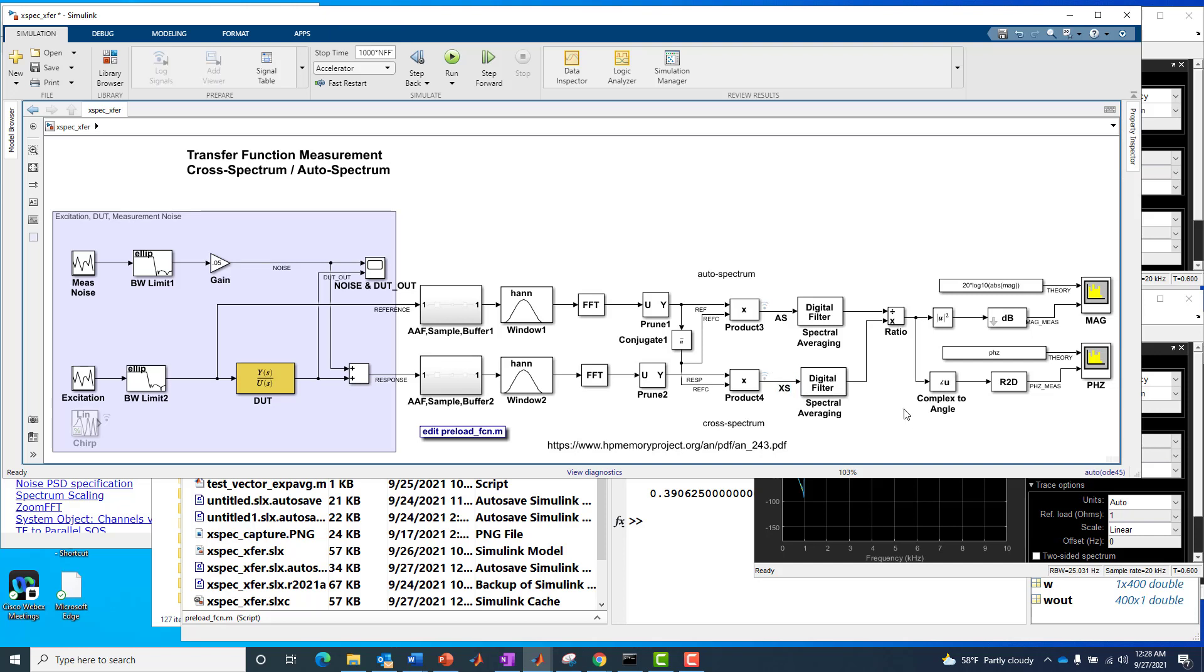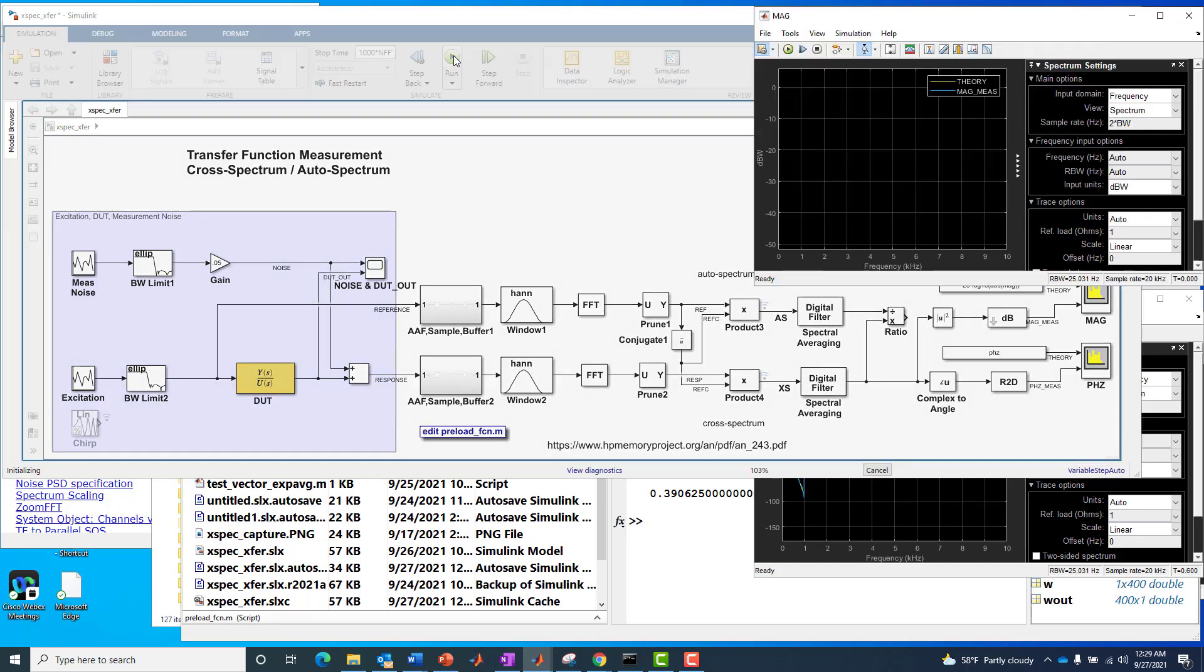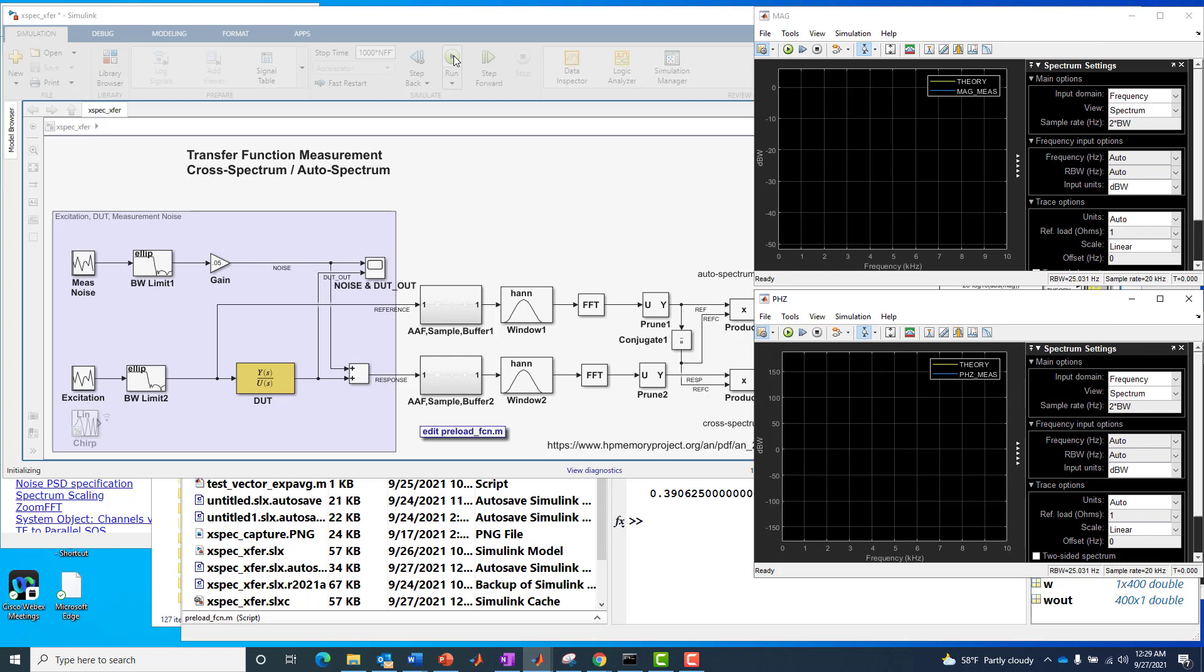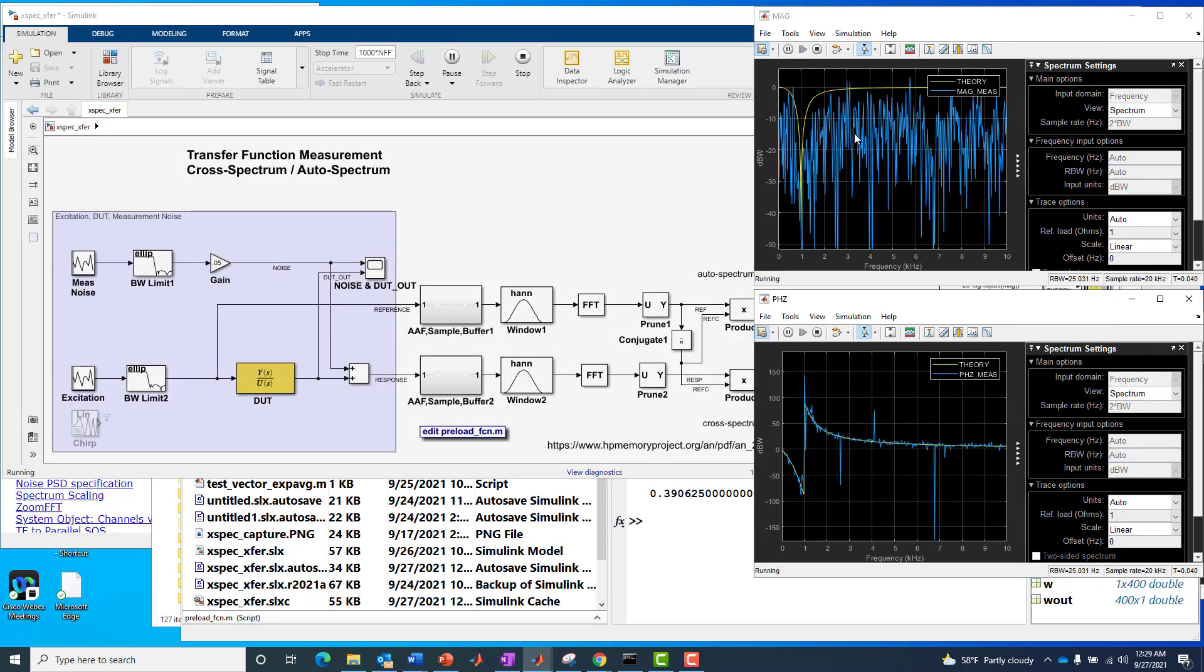So what I want to do is say, let's get rid of the auto-spectrum. So what I'll do is I'll say, delete those lines, and I'll take the output of the cross-spectrum and just connect it up to my magnitude and phase breakouts and see what happens. So now auto-spectrum is effectively gone. Let's run the model again with measurement noise. What happens?